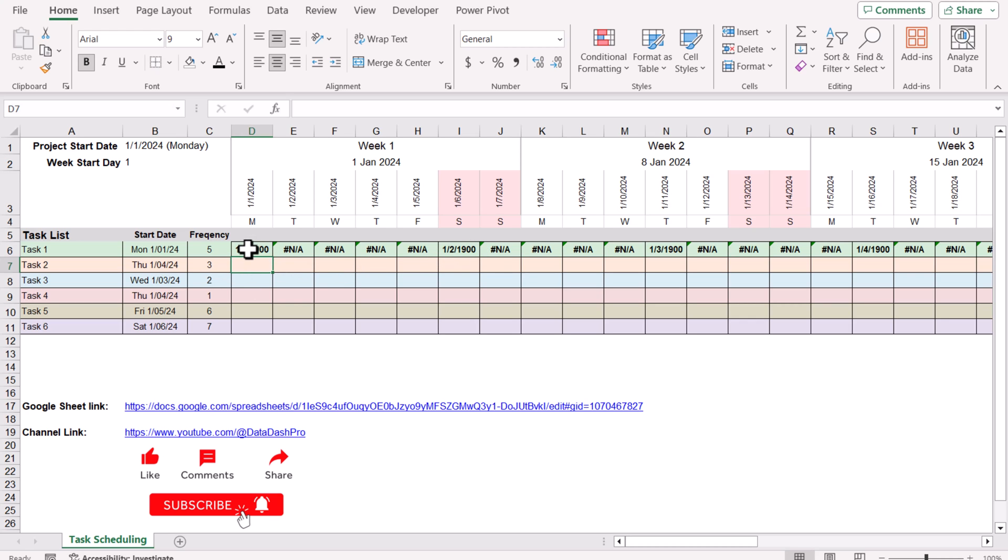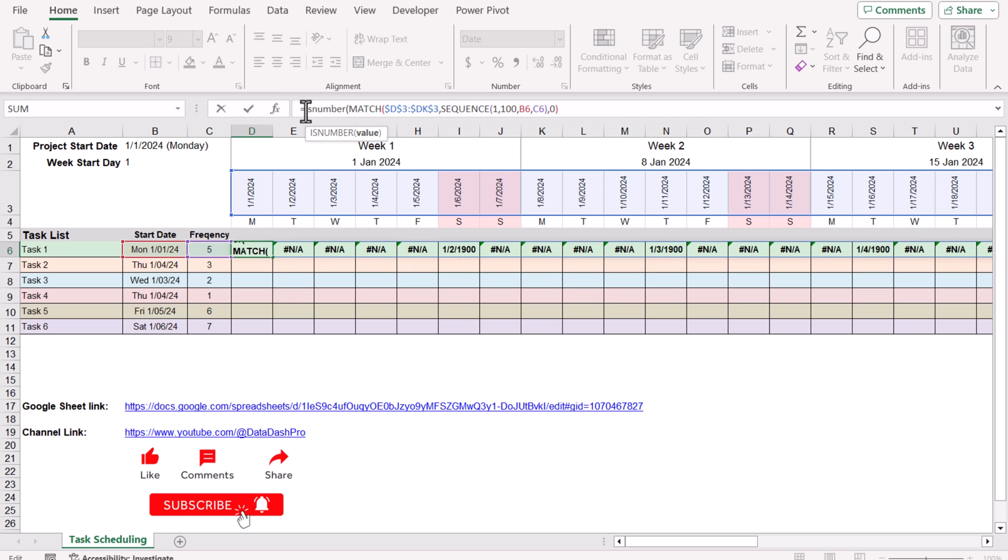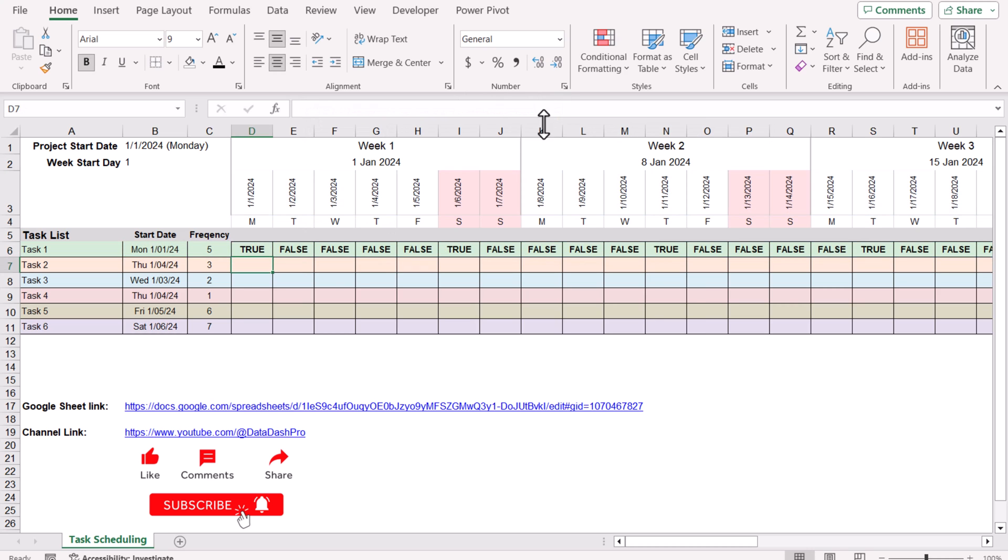Now we will use the ISNUMBER function. If I type ISNUMBER, open the bracket and close the bracket, hit enter, this will generate a list of TRUE and FALSE. I just need to replace the TRUE with X and the FALSE with empty.